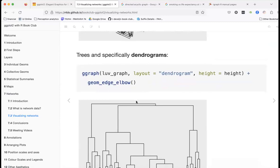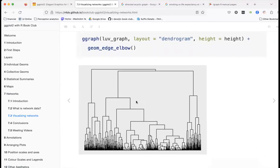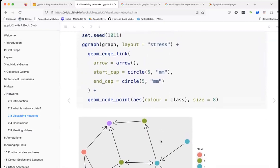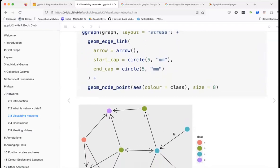Here we have dendrograms, which are used a lot in genomics. For example, you'd use them to show that 2000 years ago, a certain bacteria separated from other organisms — so dendrograms are common in genomics. This is more than just a DAG — it's a directed acyclic graph in tree form.